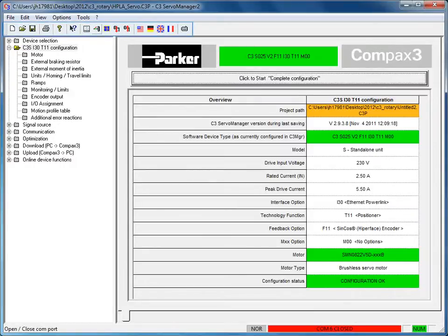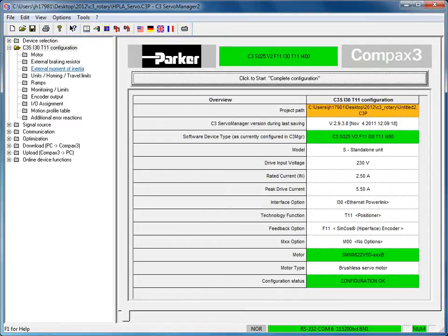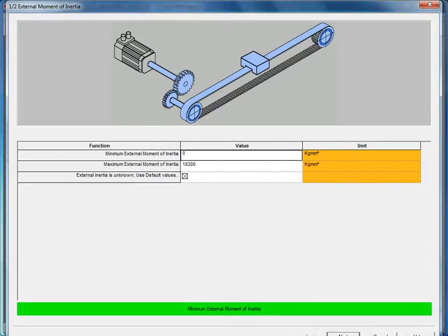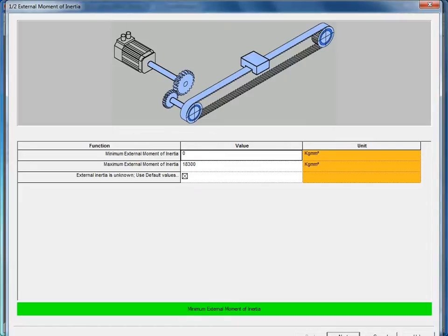I'm going to go ahead and click on the line that I'm connected. As part of the drive configuration, the external moment of inertia, the default value is 0 for the minimum and 18,000 kg mm2 for the maximum. This is a very wide range.